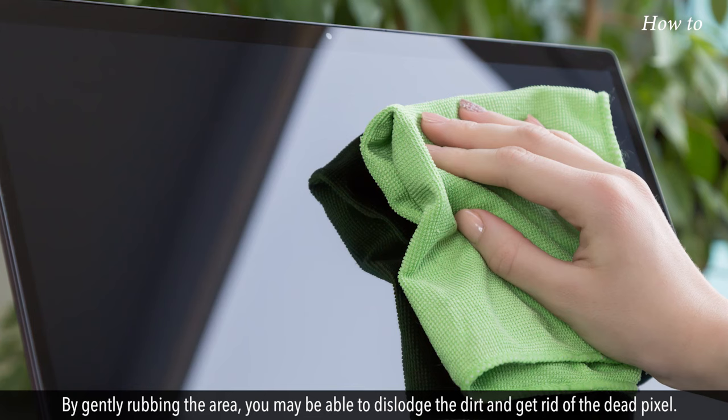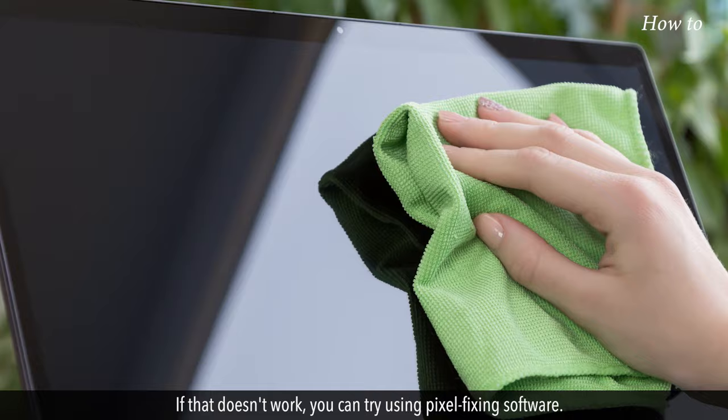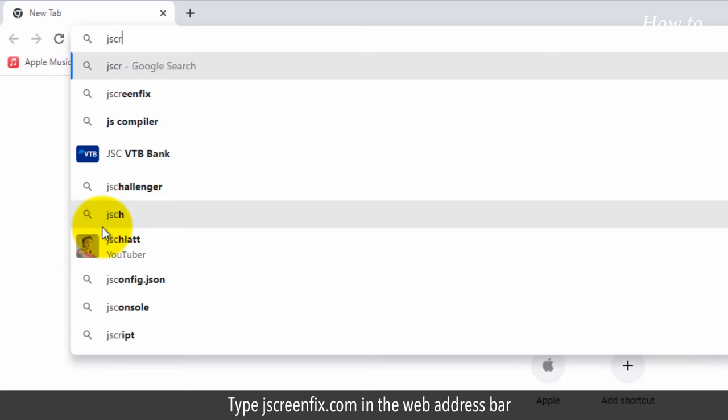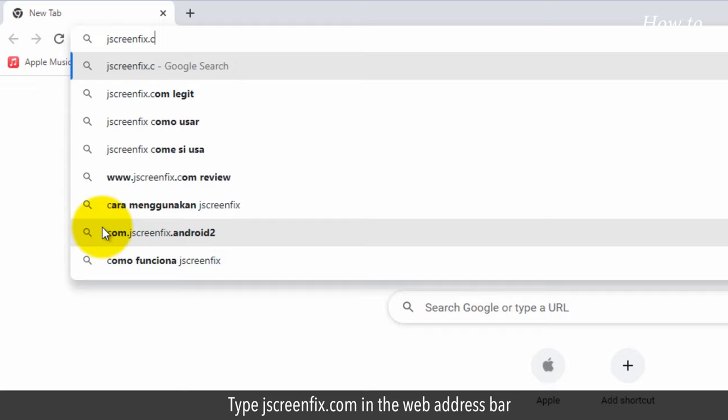If that doesn't work, you can try using pixel fixing software. Open your web browser, type jscreenfix.com in the web address bar, and press the Enter key on your keyboard.